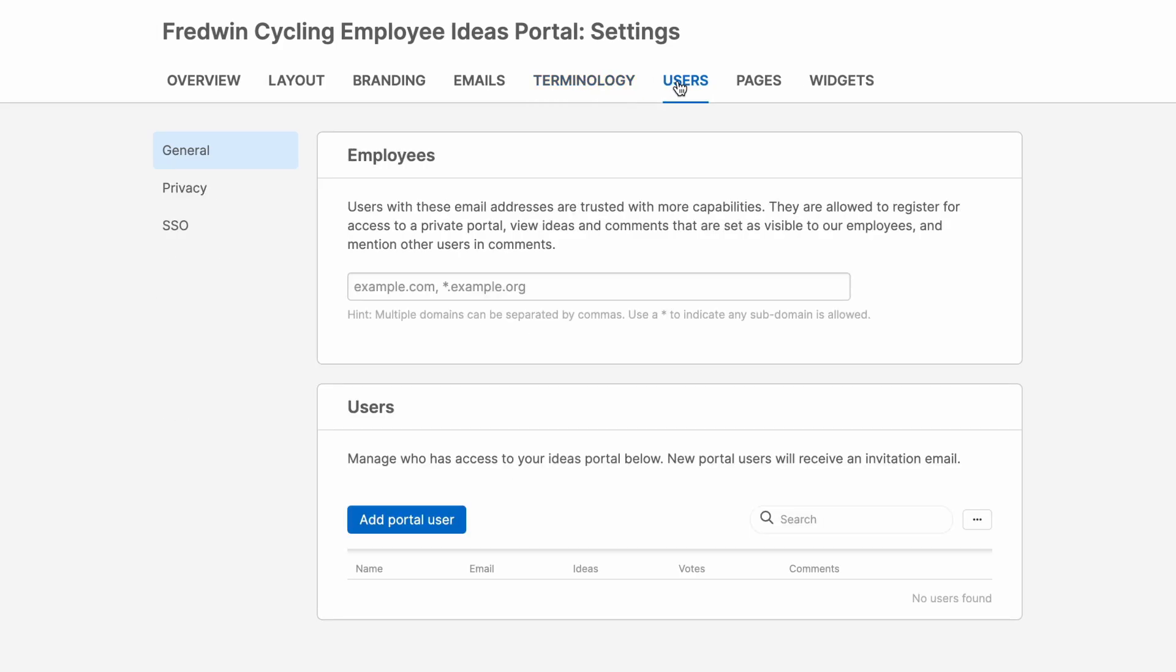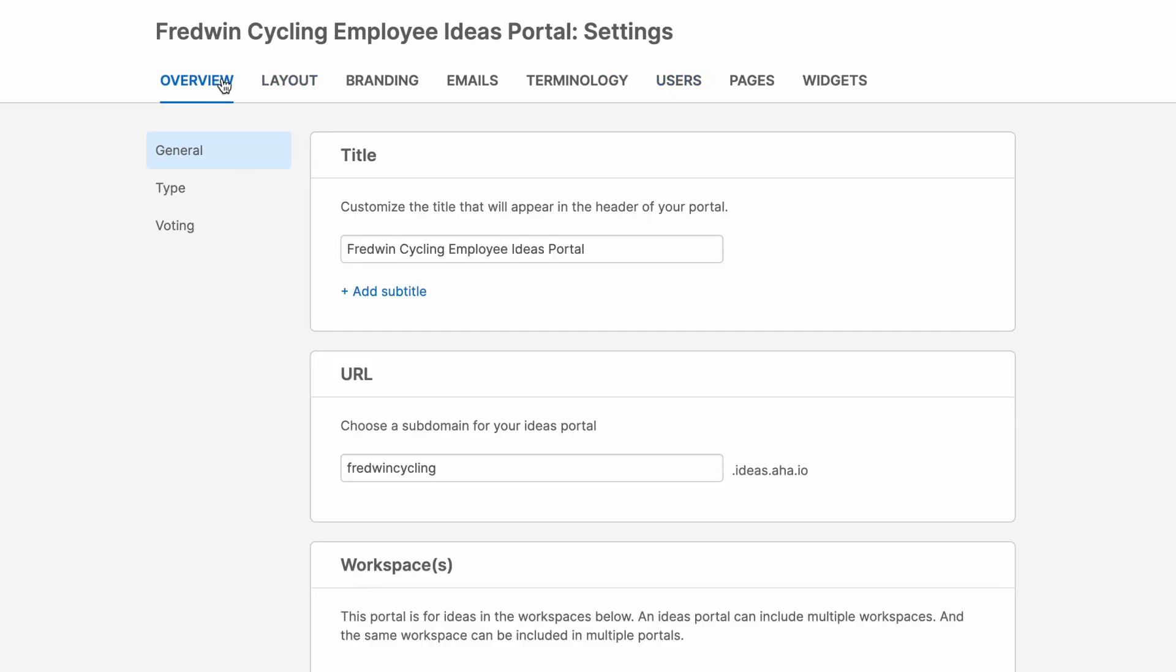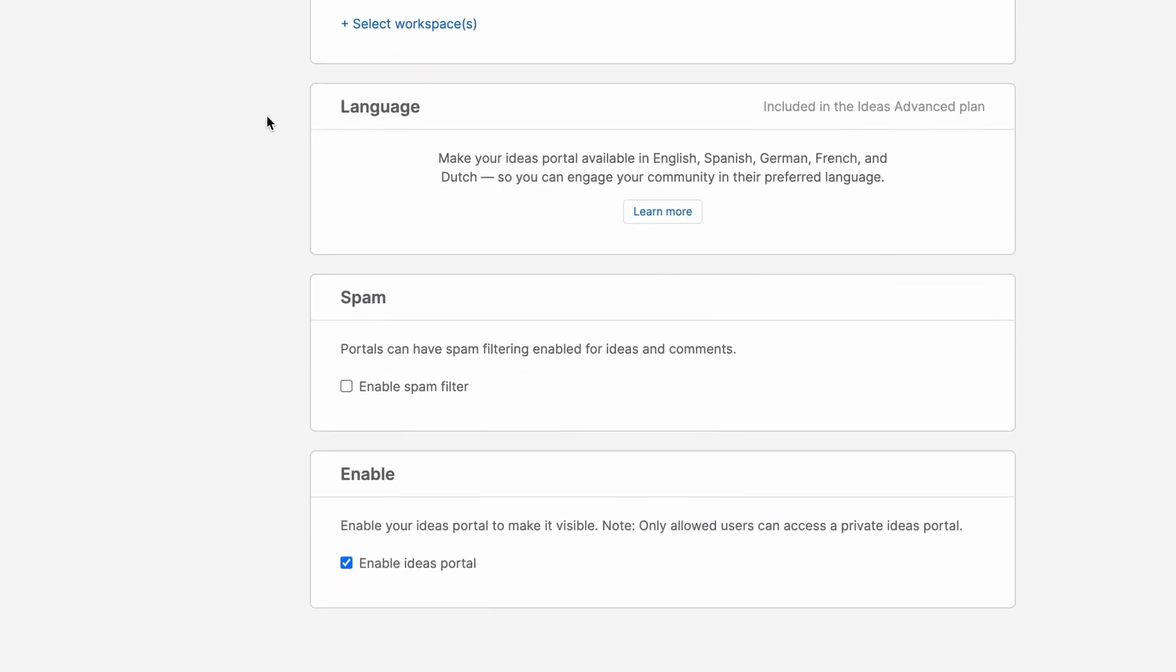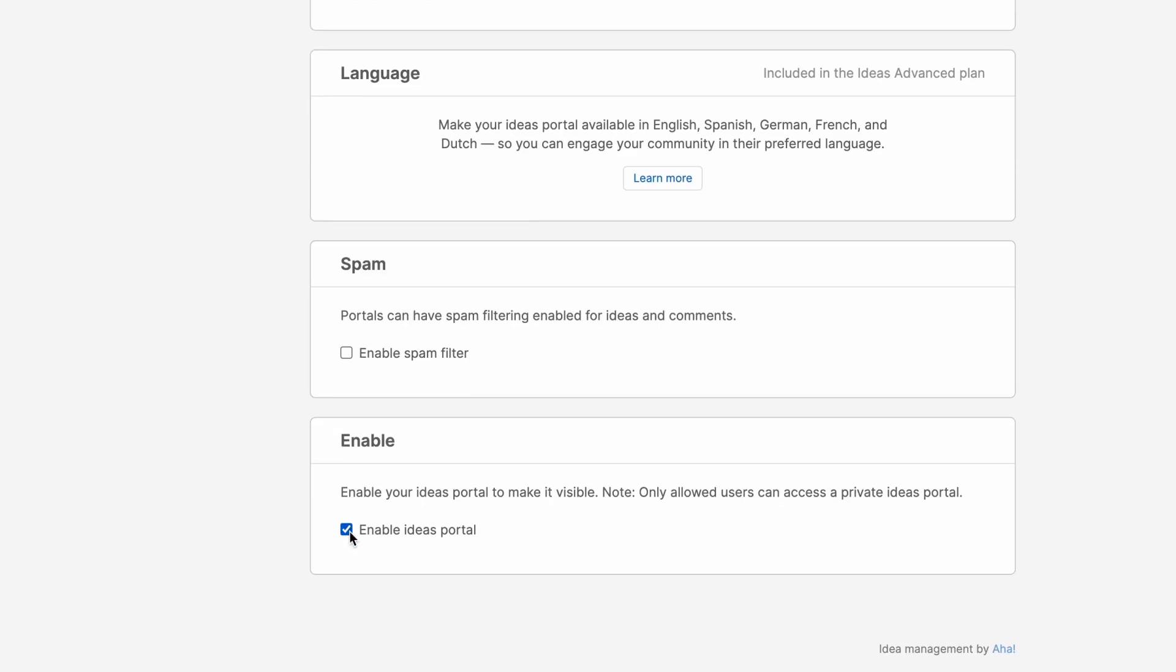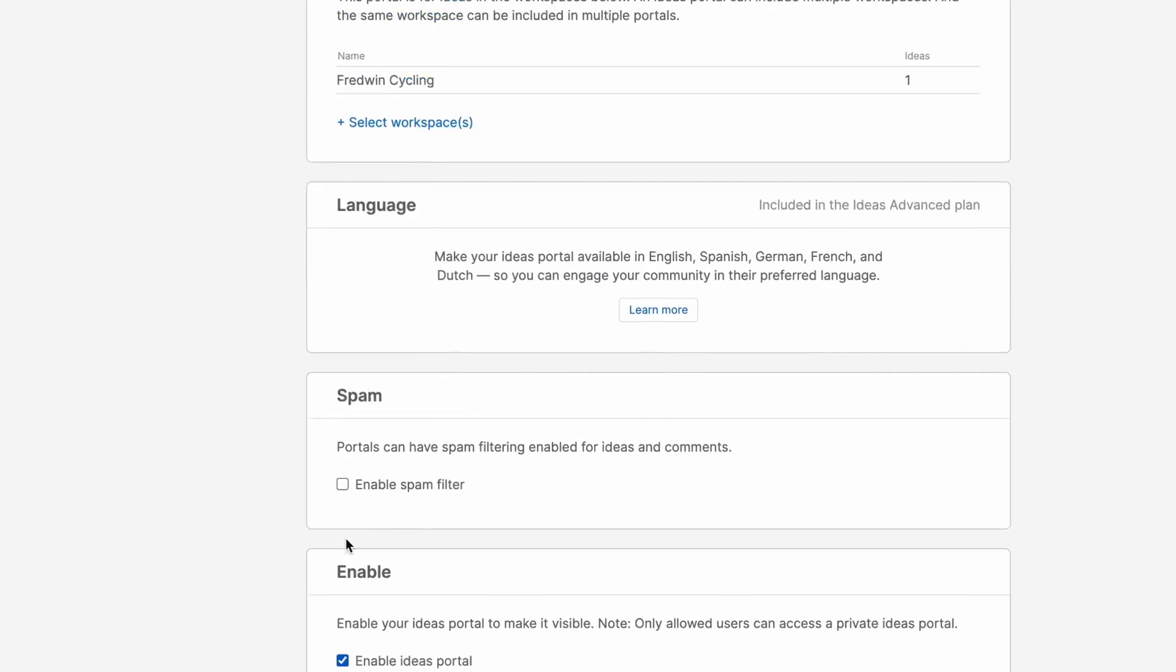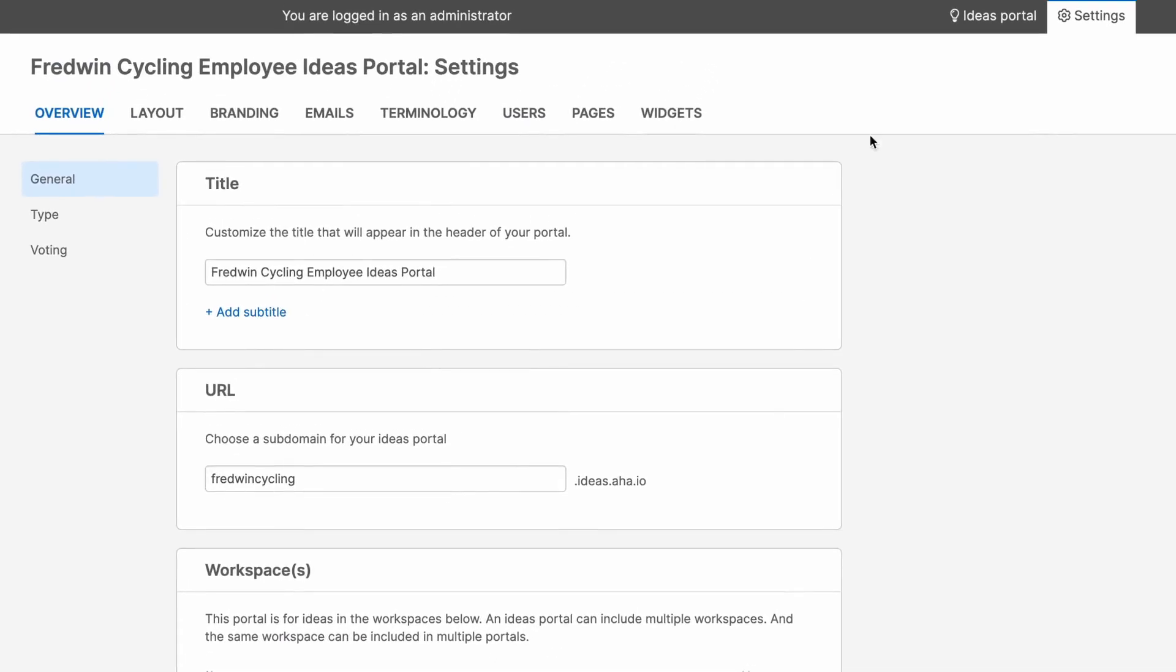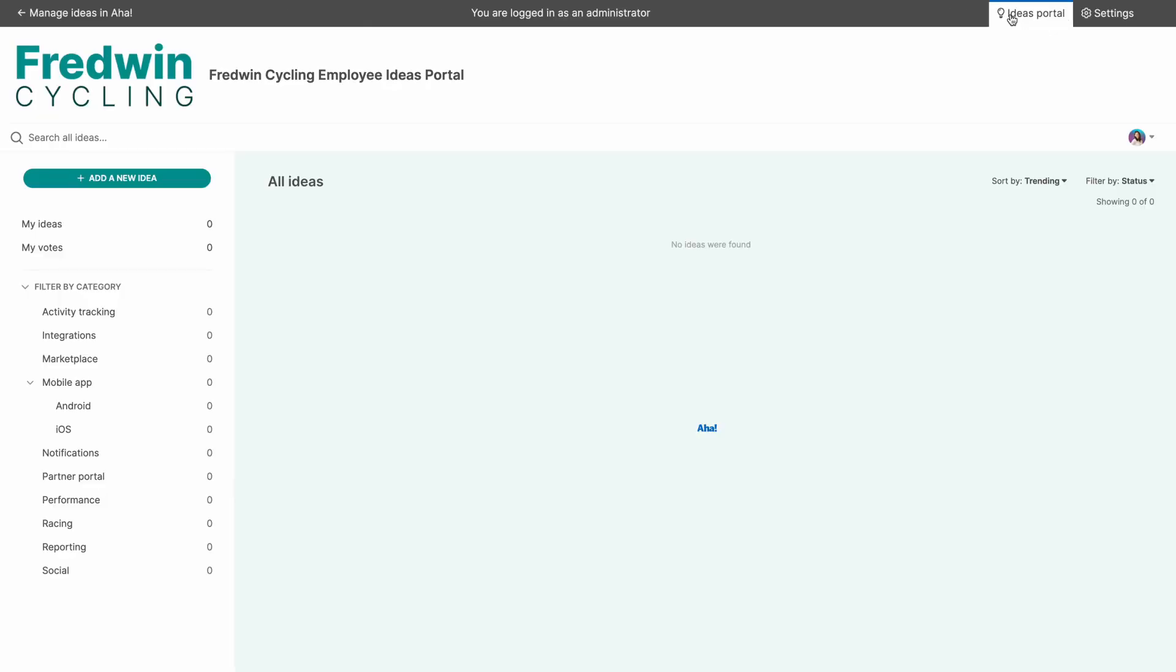Okay, I think we're ready to start using our portal. So let's go back to the overview tab and scroll down to the bottom to make sure that it's enabled. A handy tip here is that you can toggle between your settings and your published portal to make sure that everything looks good before you share the link.